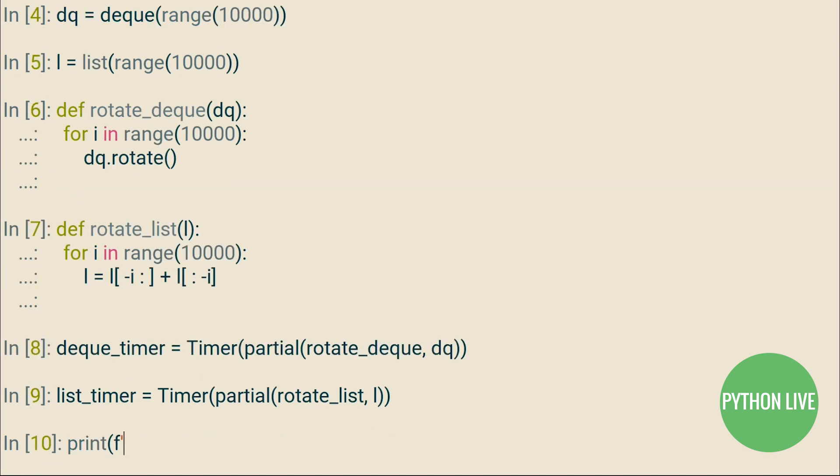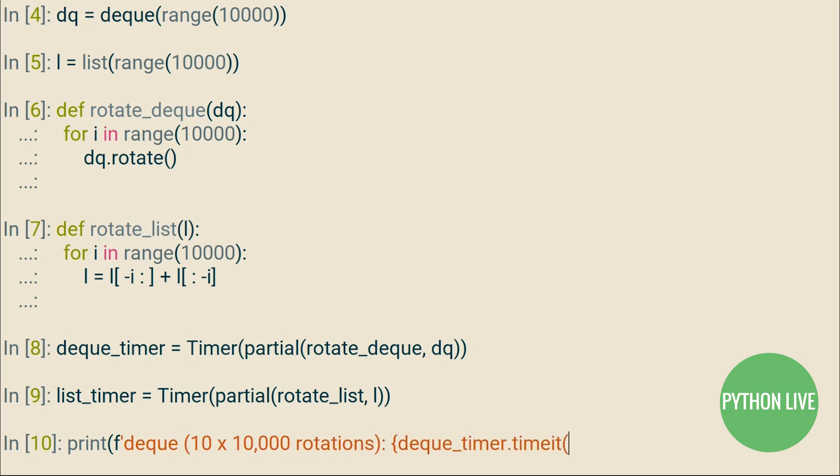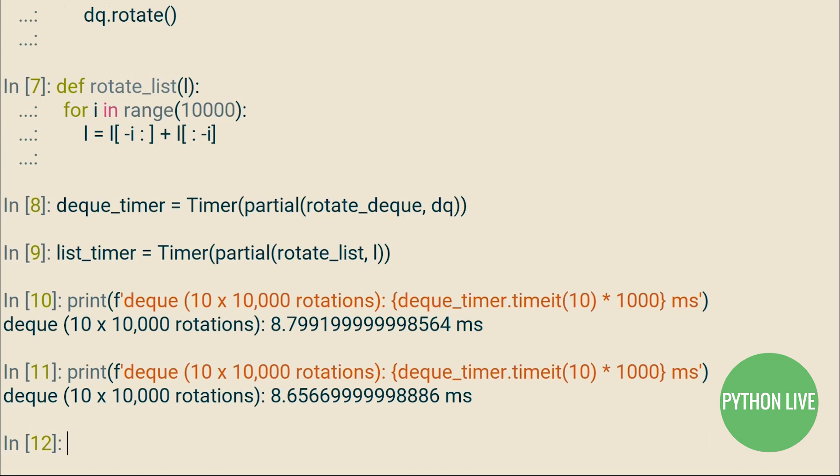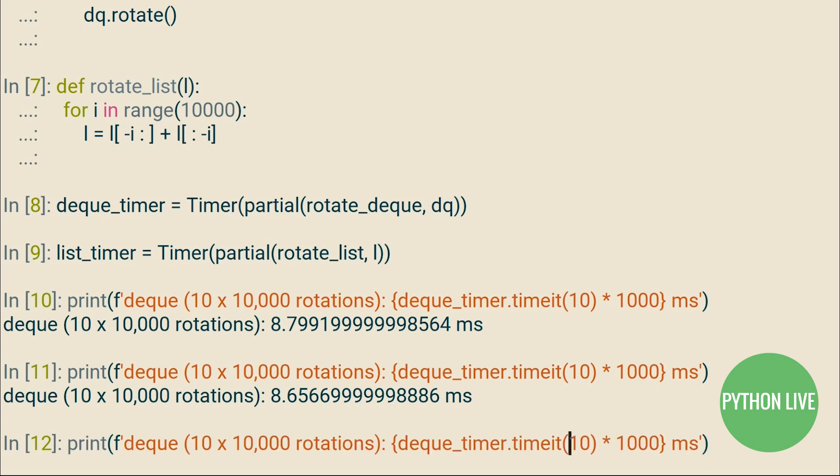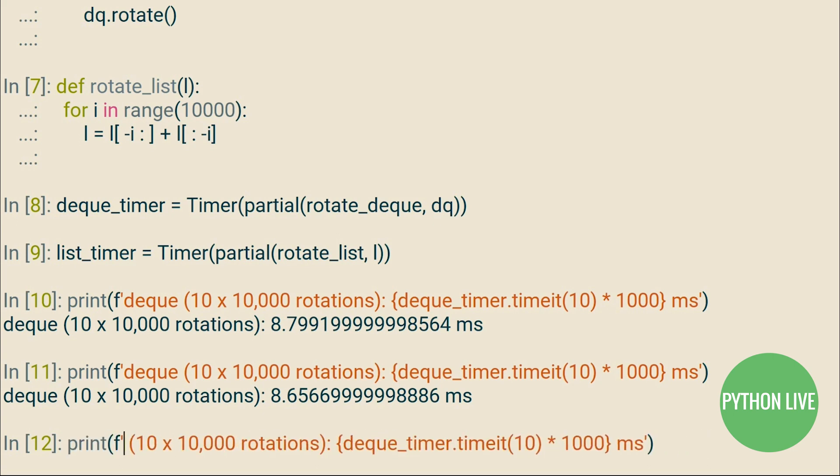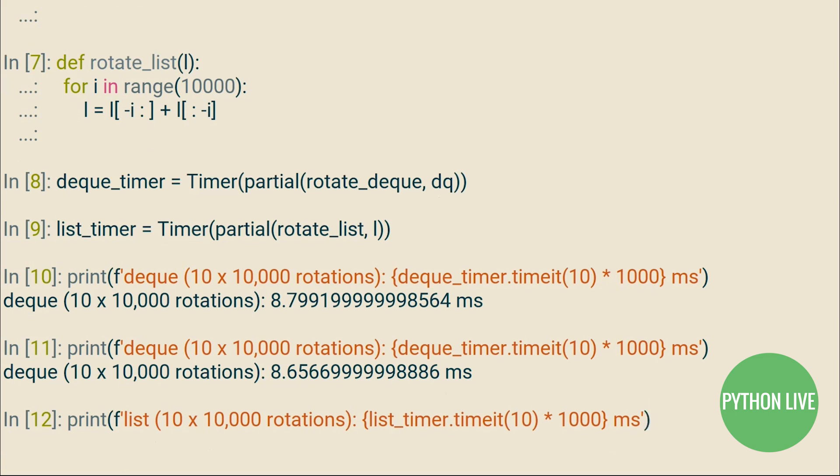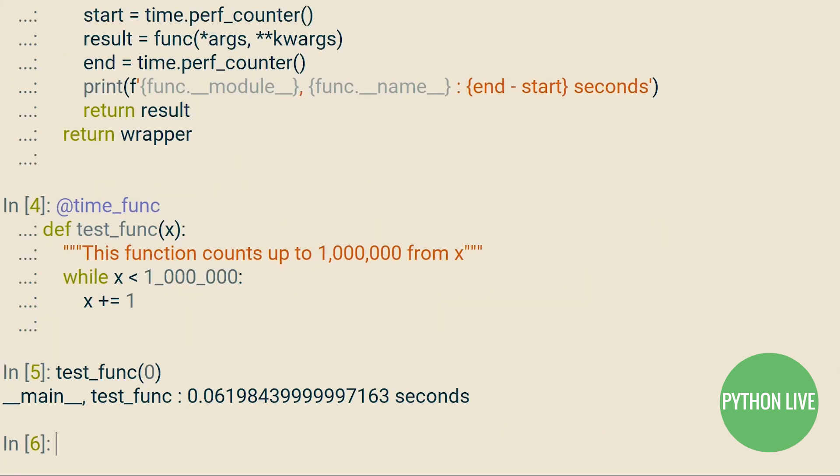A second argument can also be supplied, and this is any setup code that you need to run first. There is a method of this class called time it, execution of which will result in your statement of code being executed by default a million times. You can pass any number of times that you want to execute your statement that you've supplied as an argument to time it.